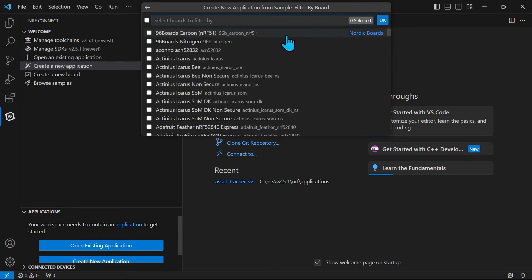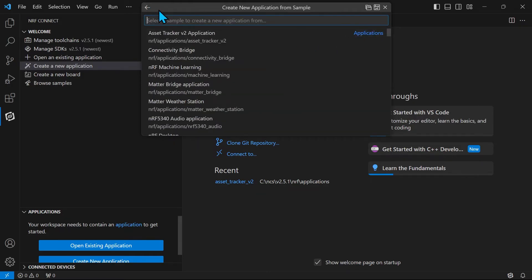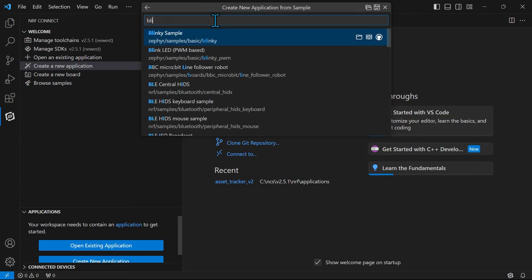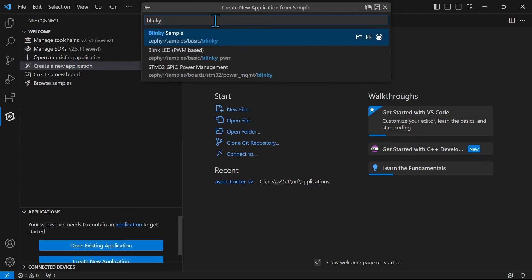Or you can filter by the boards compatible with the sample. Clicking here reveals only Nordic boards. Then you simply search for the name of the sample you wish to copy. I will copy the Blinky PWM sample.